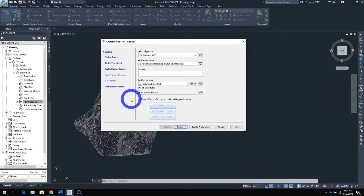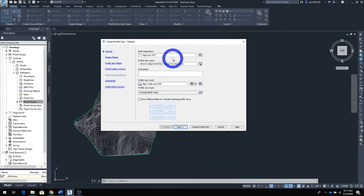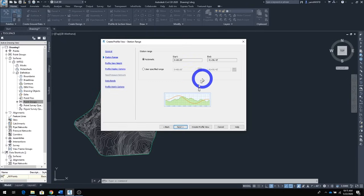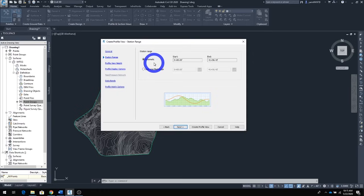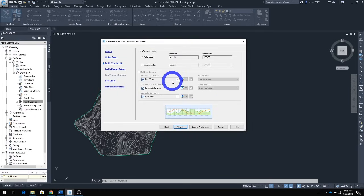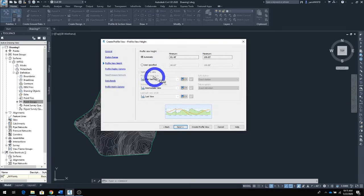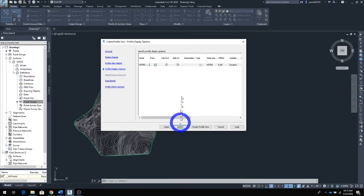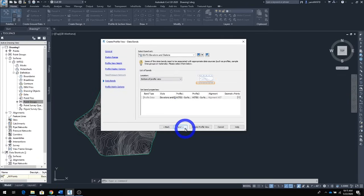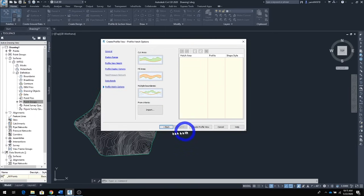Click Next through the options. It confirms the alignment, then asks about stationing — choose Automatic from station zero to station 41. Click Next. For elevation, it goes from 81 to 108 automatically — click Next. Continue clicking Next through all the remaining options, and finally click 'Create Profile View.'